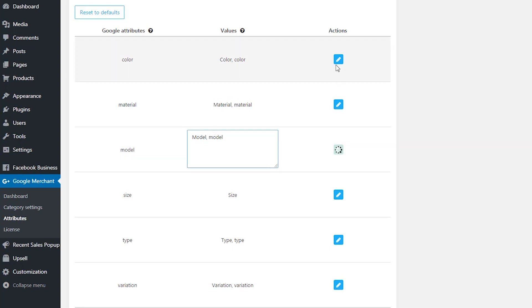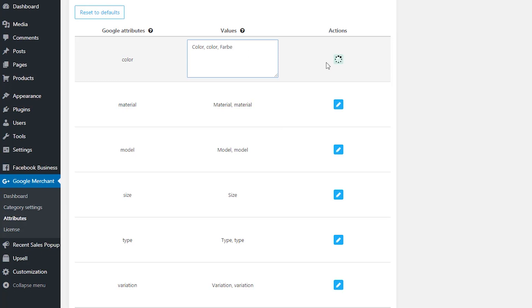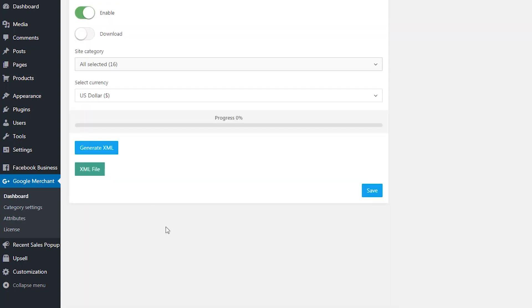You might need to add some values manually in case your attributes come in a language that is different from English. Once you've mapped your categories and adjusted attributes, you can generate your product catalog.